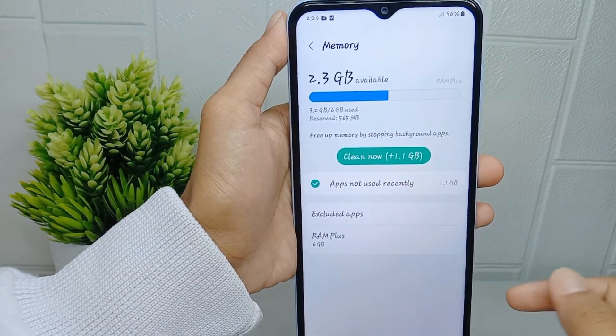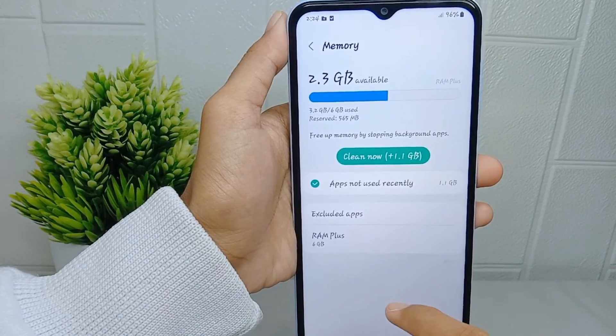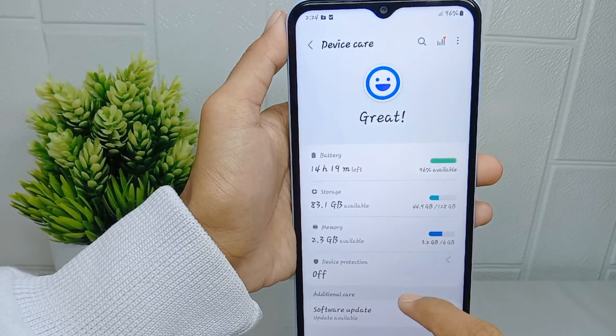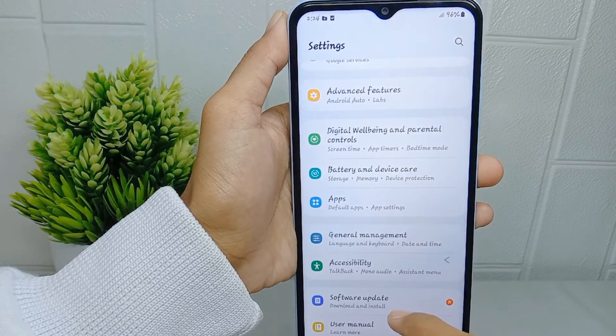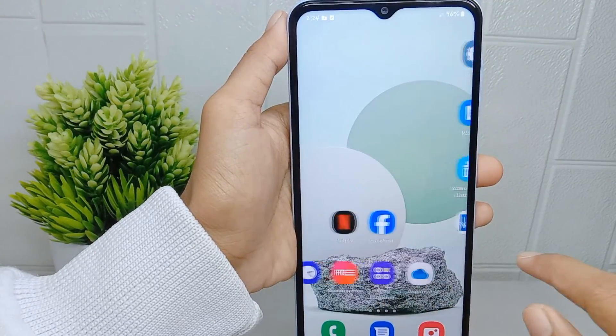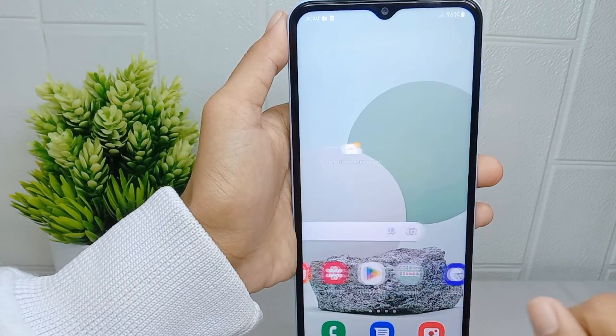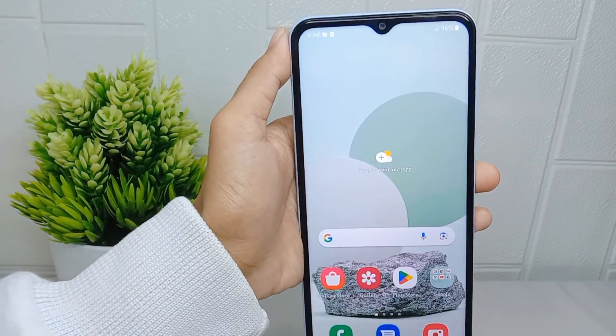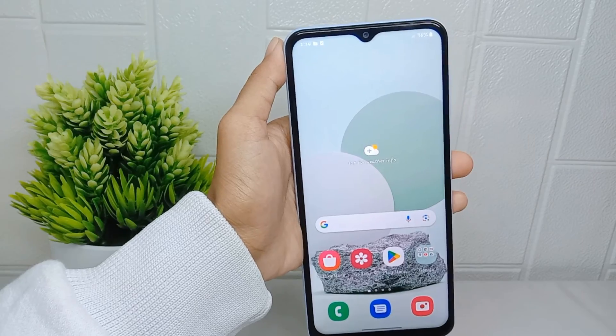That's the tutorial on how to check RAM on a Samsung Galaxy A15 device. If you found this video helpful, don't forget to like and subscribe to get more information from this channel. Thank you.